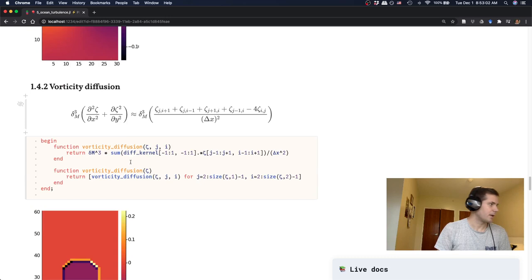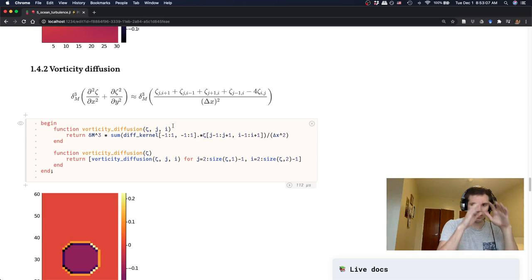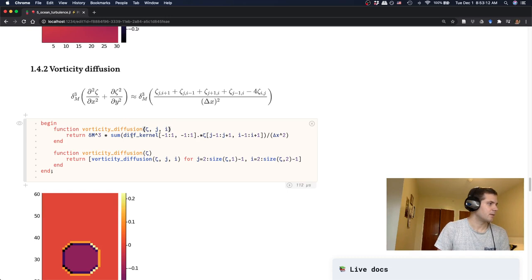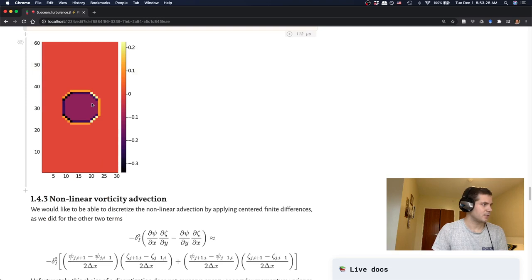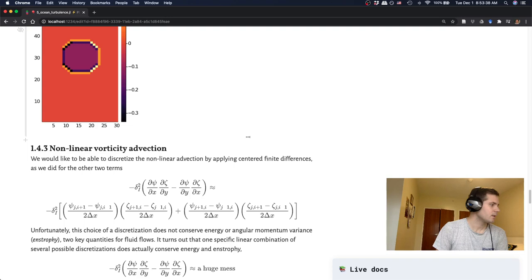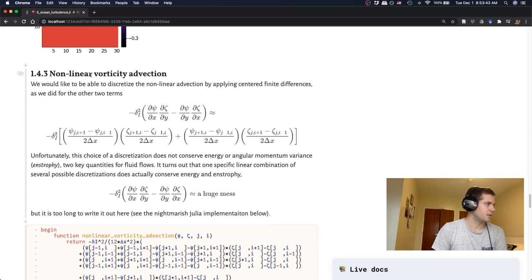Okay. So then now we have our vorticity diffusion term. And so what this is going to do is just decrease any peaks of vorticity and sort of spread it out. And so to implement that, again, we just use now our diffusion kernel, which we have from before, multiply that by our vorticity zeta. And that finishes that term. So that's pretty straightforward. And you can see that the effect of that tendency is that it's decreasing the vorticity in our vortex and increasing it on the edges. So it's spreading that vortex out. It's making it bigger and bigger over time.